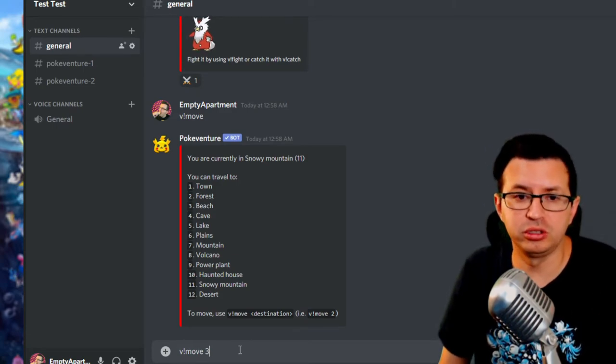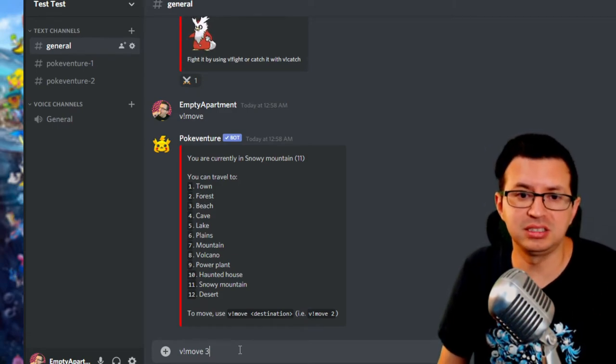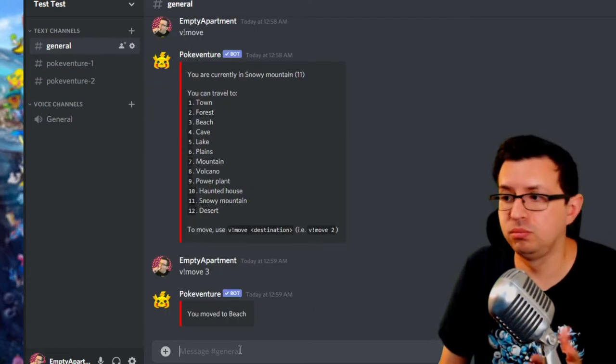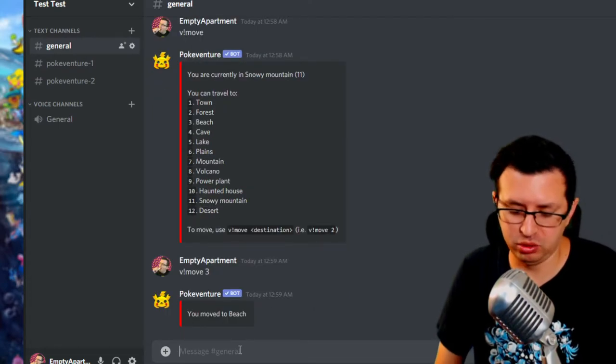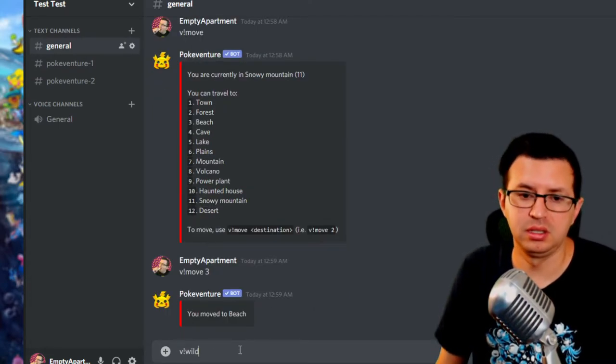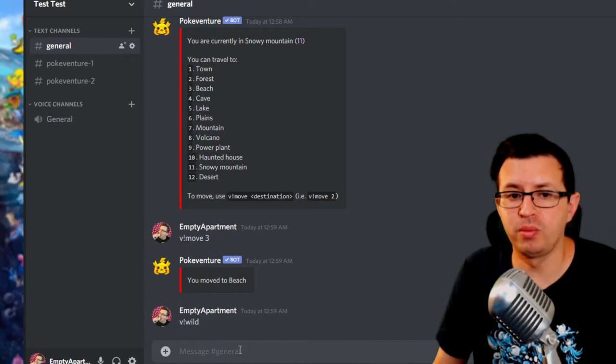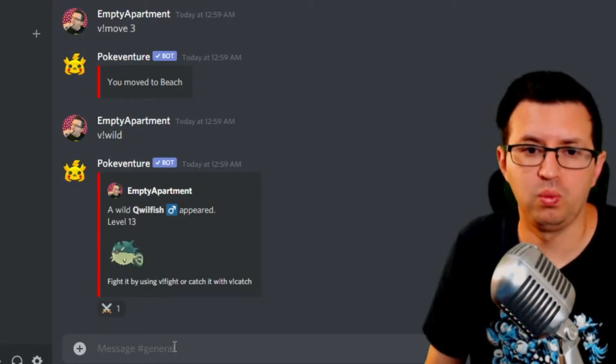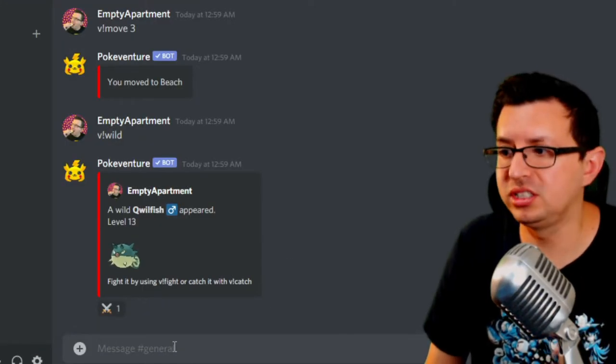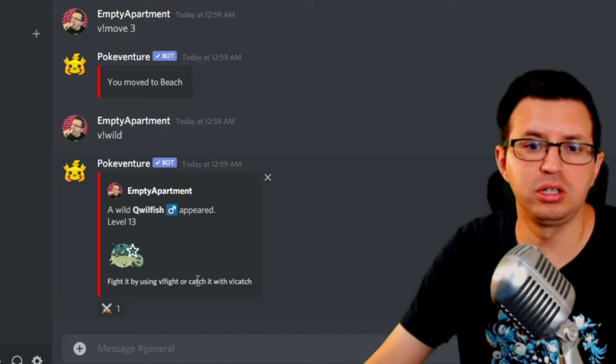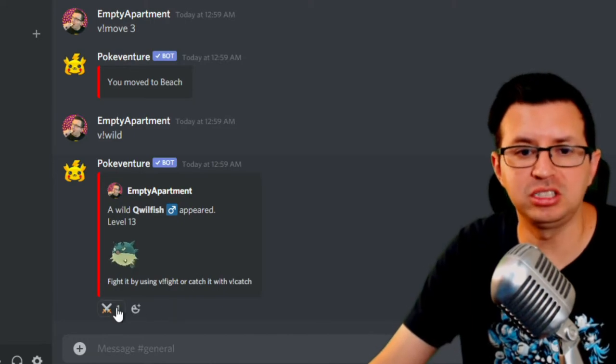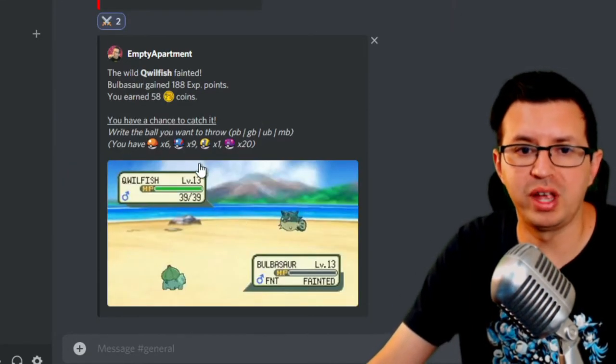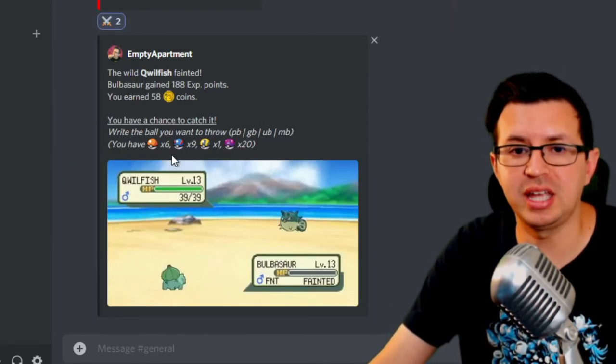So first you want to do the command move to get where you want to go. So let's go ahead on over to the nice, sandy beach. Move to the beach. And then you would just hit wild. And that'll get a Pokemon to pop up. We got this crazy looking fish. So then you could fight or catch it. Let's go ahead and fight it.